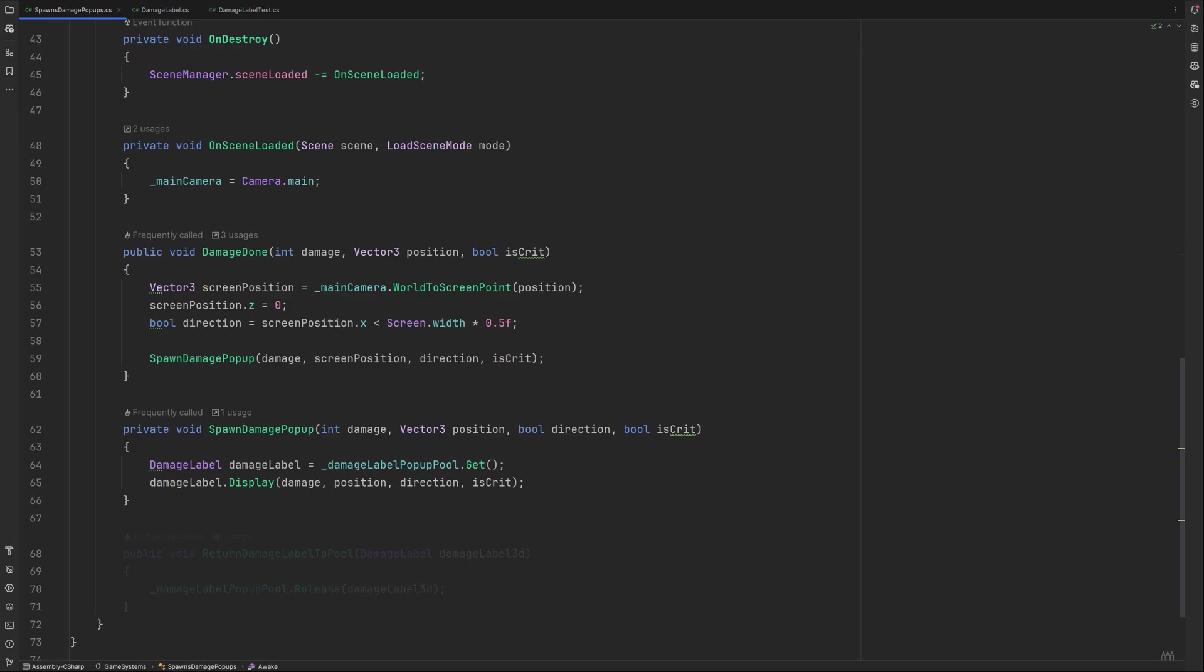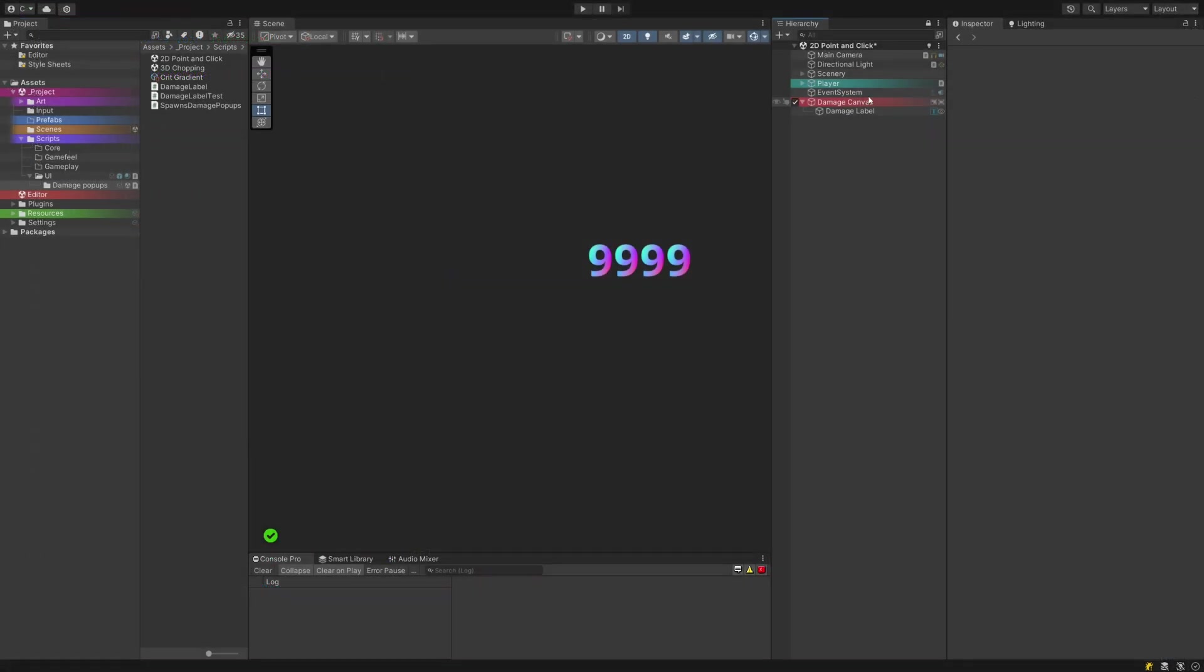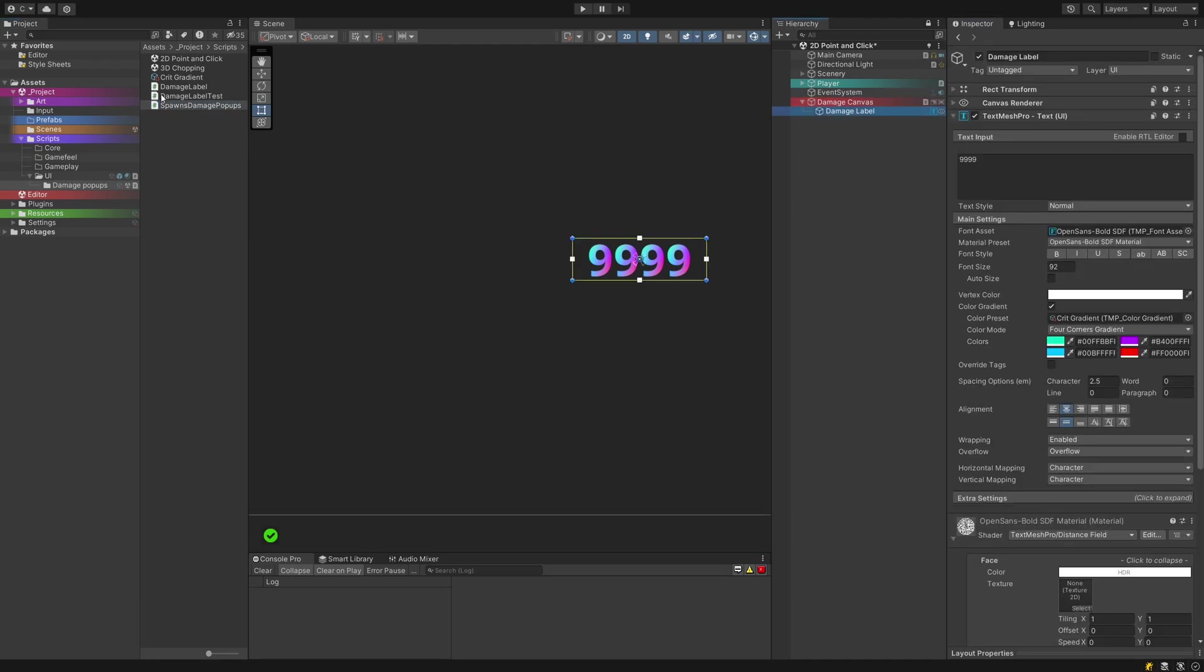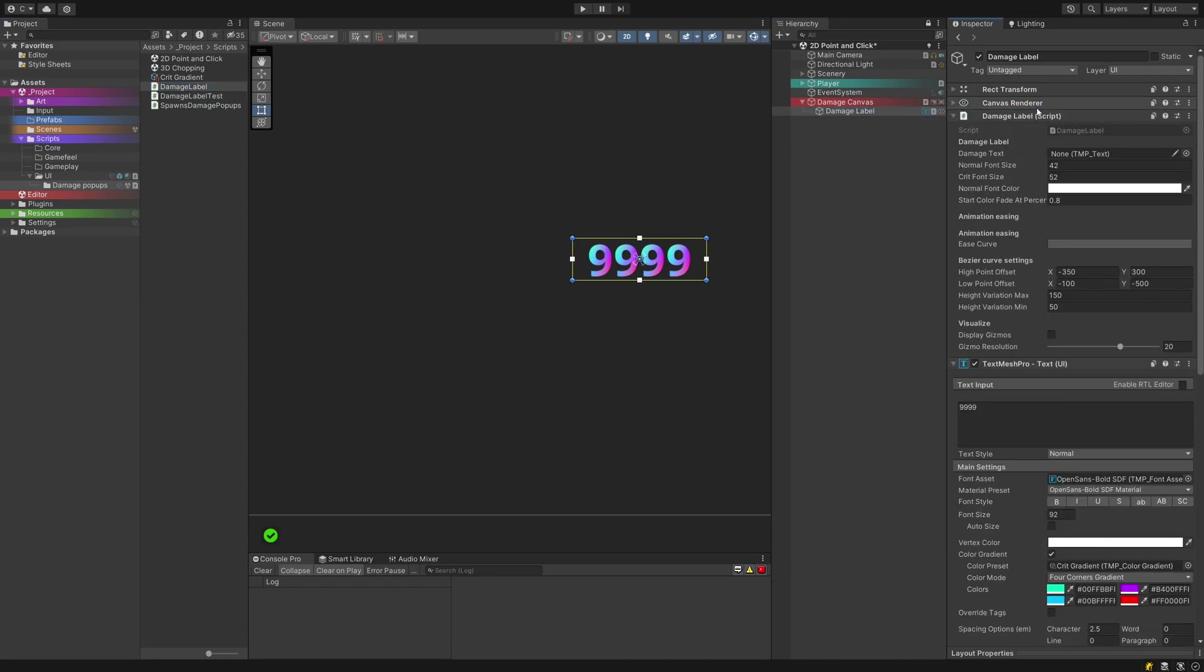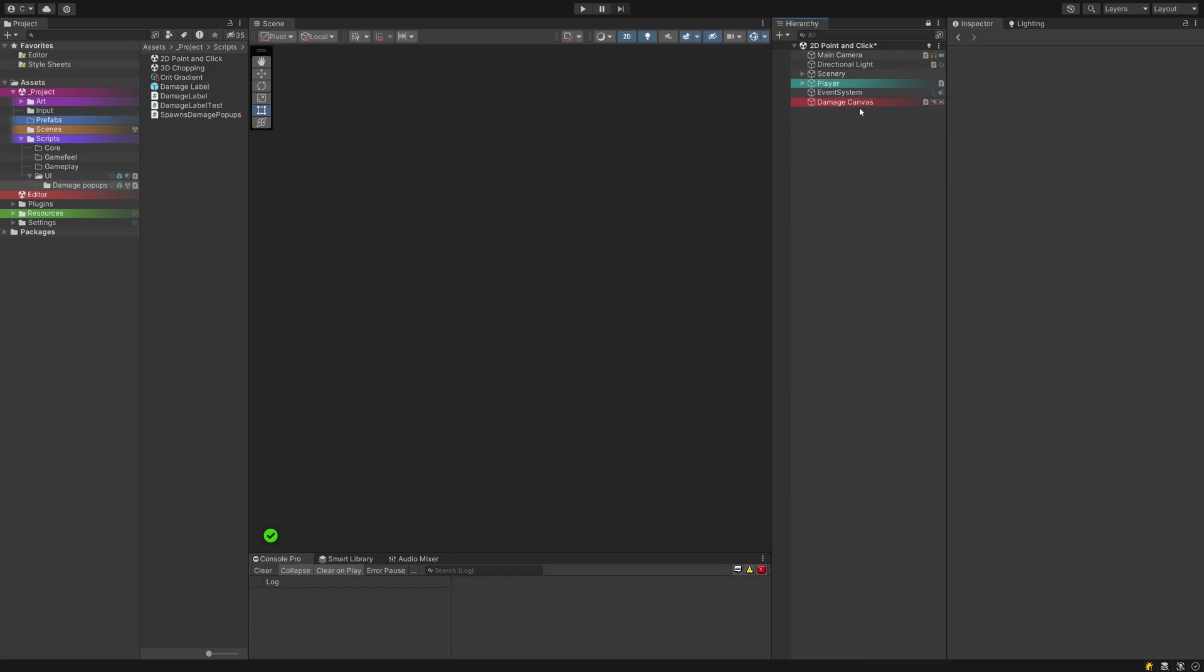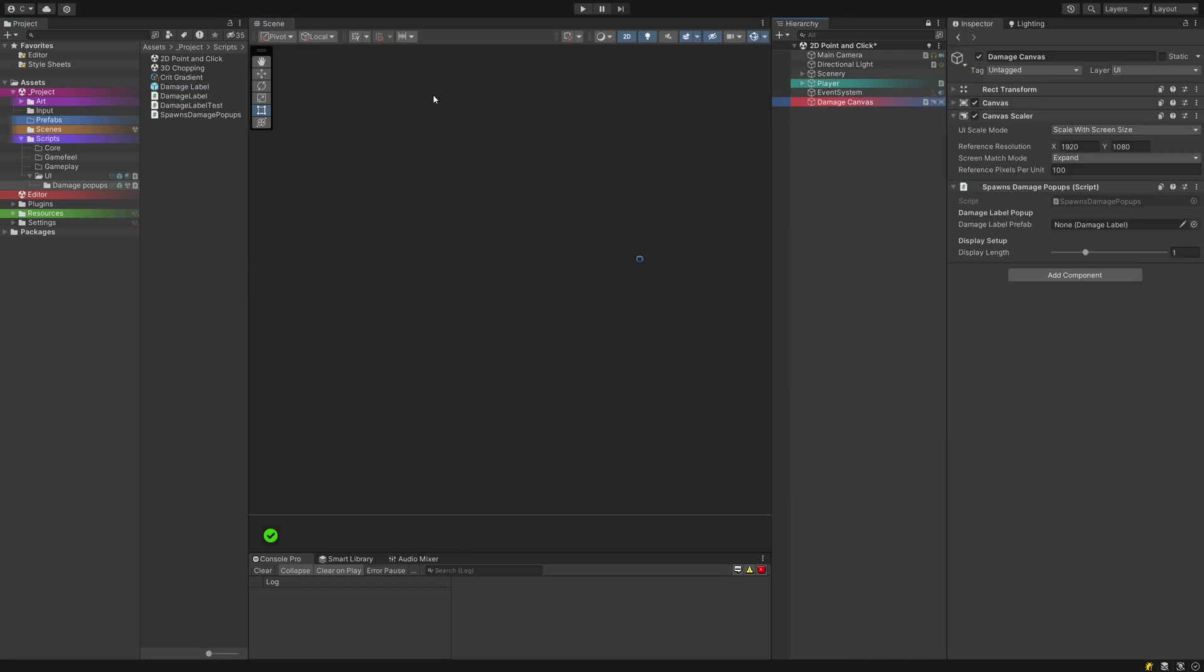We finish up this class with a method to return a used label back into the pool. The method to do so is release. Finally, back in the editor. Attach the spawn damage popups to the canvas element and the damage label to the text mesh pro label. Prefab the label and remove it from the hierarchy. Link it up in the corresponding field in the canvas spawn component like this. And prefab your canvas as well.